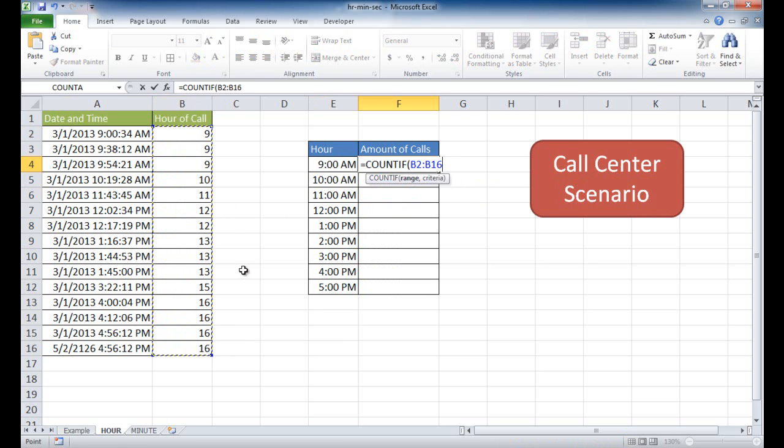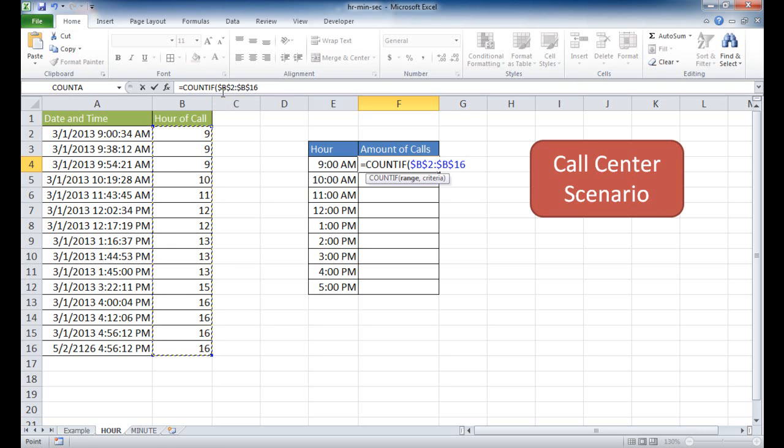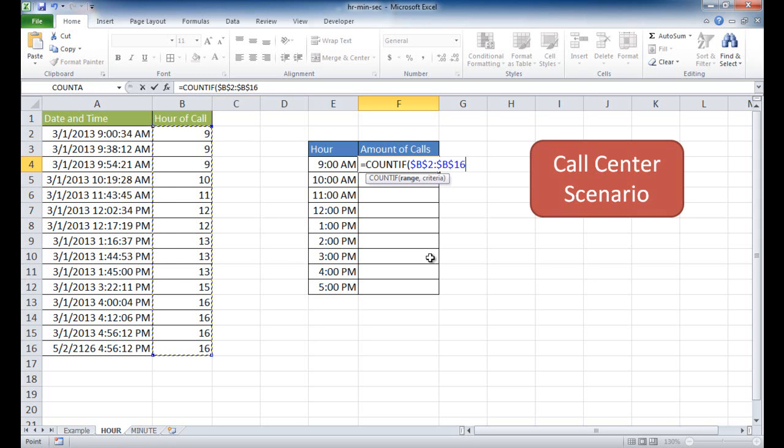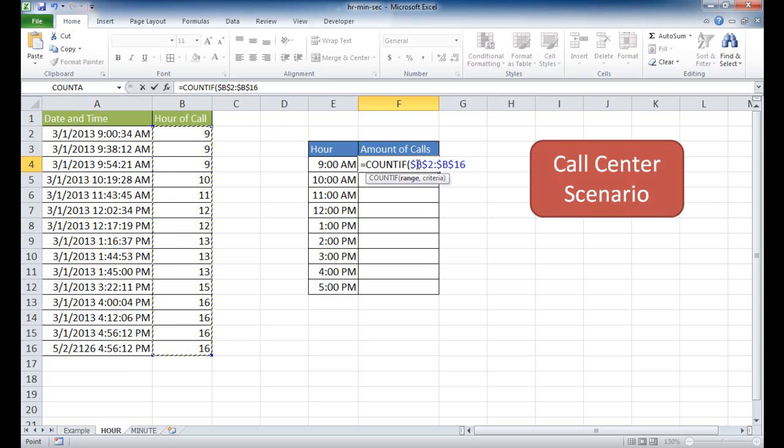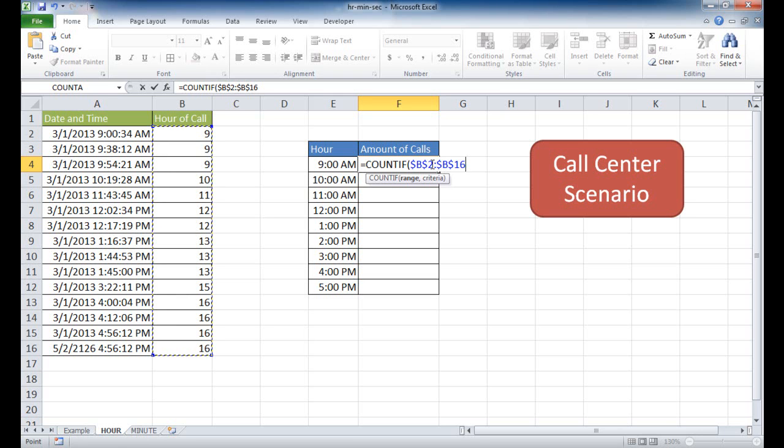And I'm going to go ahead and press the F4 key, and what it does is it puts a dollar sign in front of the letters and numbers, and it makes it an absolute cell reference. So what happens with that is when I copy this formula down, these stay the same. If I didn't have the dollar signs in front of them, it would be a relative cell reference, and the letters and numbers, basically the numbers, this 2 to 16, they might change because it's not absolute. Those are not locked in.